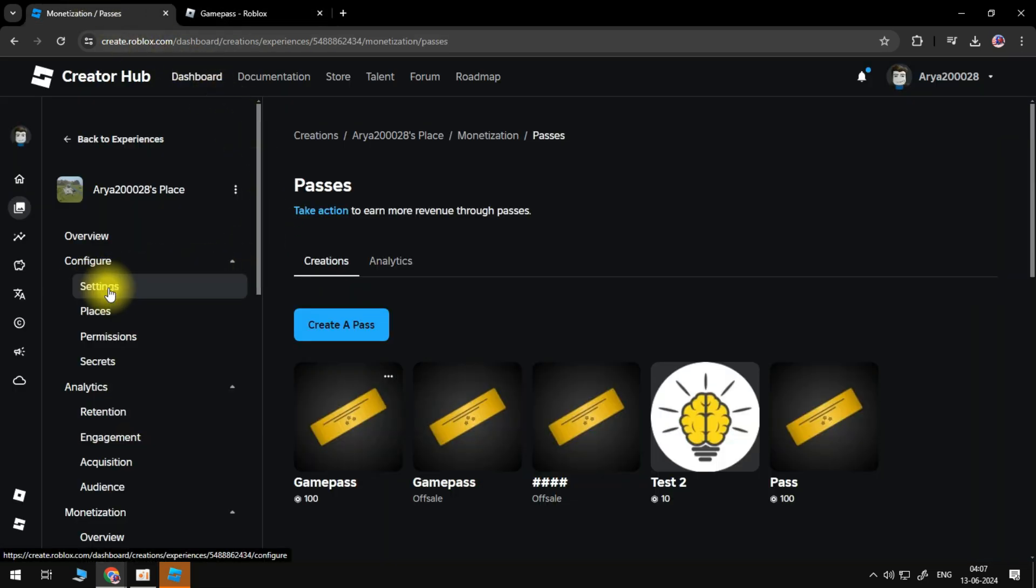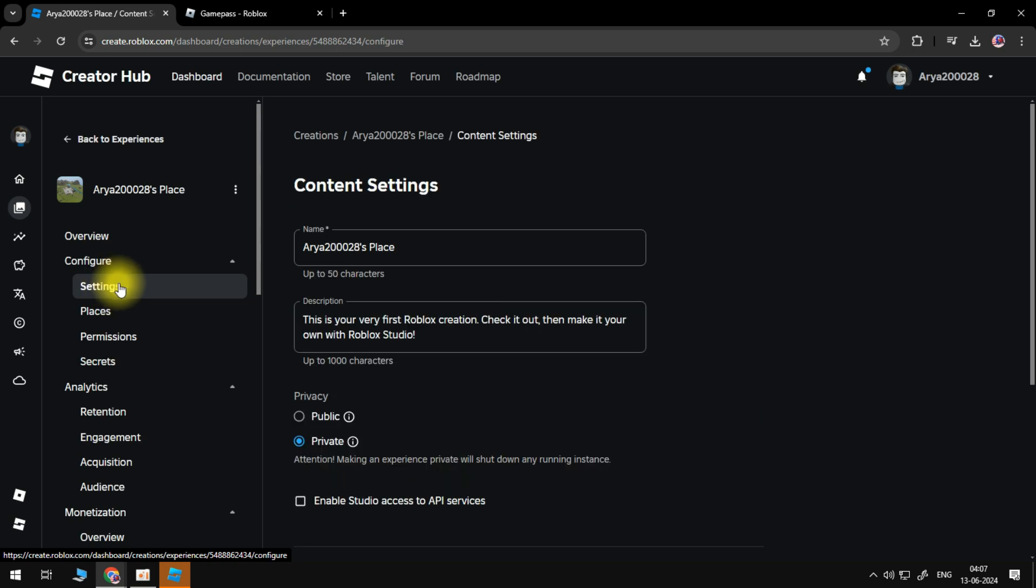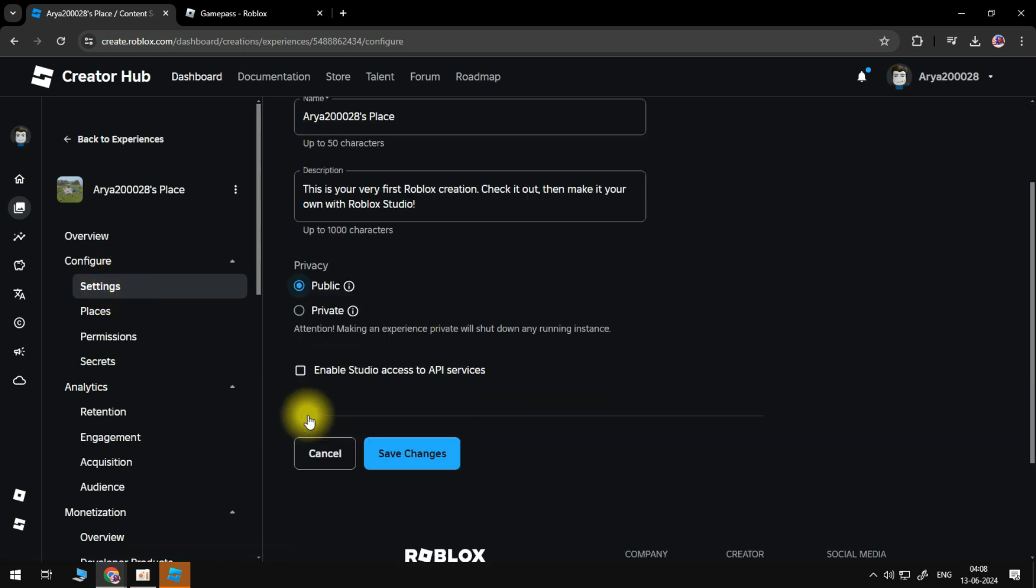Head to the side menu and select Settings. Set the Privacy to Public. This will make your experience public. Save Changes, then refresh your game.